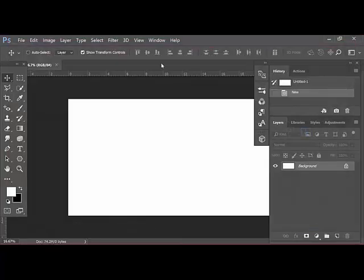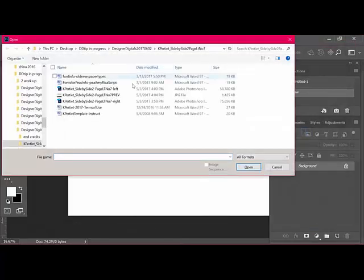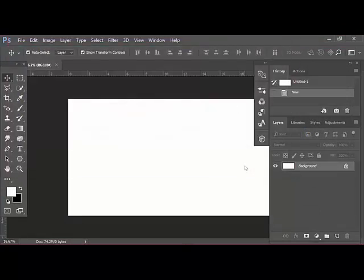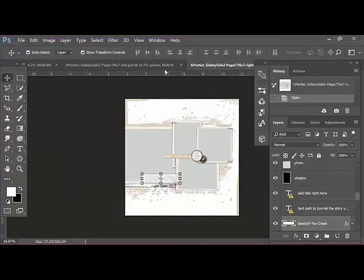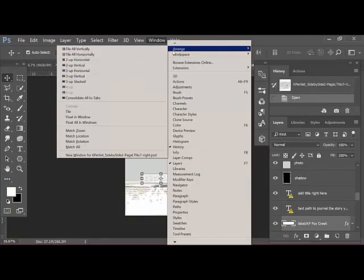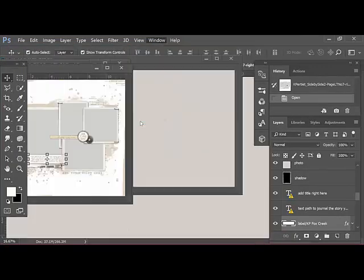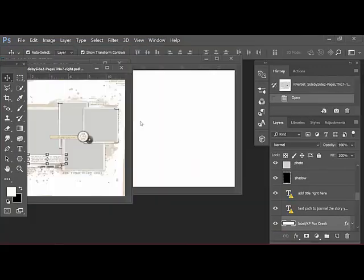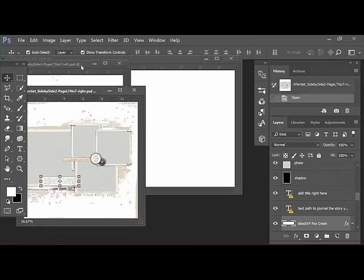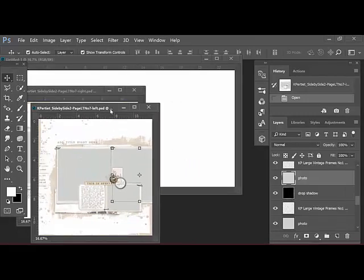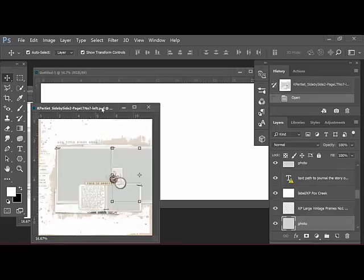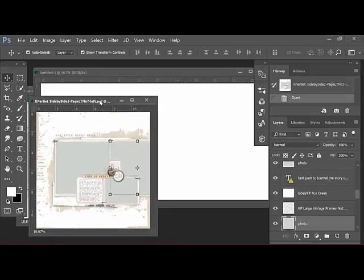Next open up both sides of the template. Here's the left and the right and I'll choose Open. Choose Window, Arrange, Float All in Windows so that you can see all of the documents at one time and then you can manipulate them by moving the title bars around.